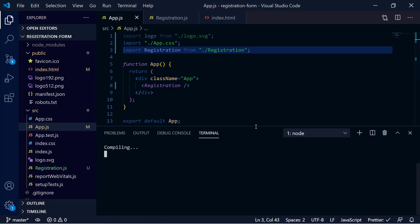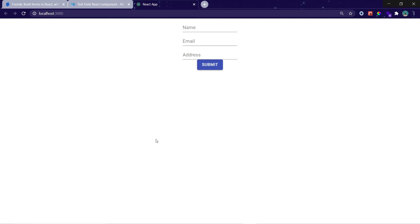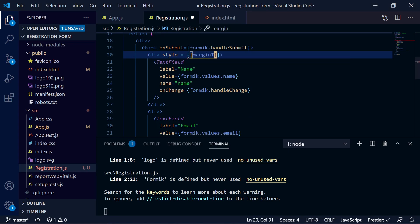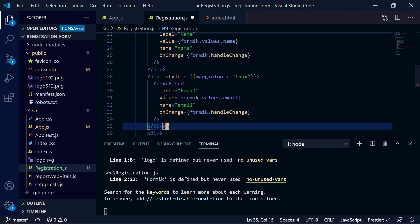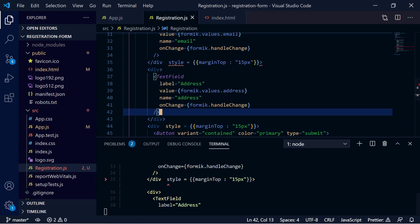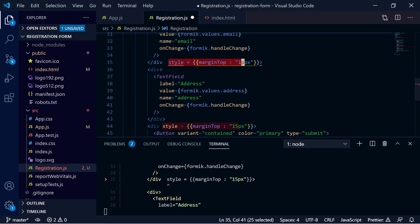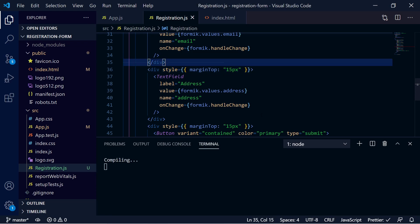The server is compiling — sometimes it takes a moment in VS Code. Now it has compiled, and we have a decent-looking form, but the spacing is very small. Let's add some custom styles with `marginTop: 15px` to each div wrapping the TextFields and the button div. We had accidentally put the style on a closing tag, which caused an error — fix that and save.